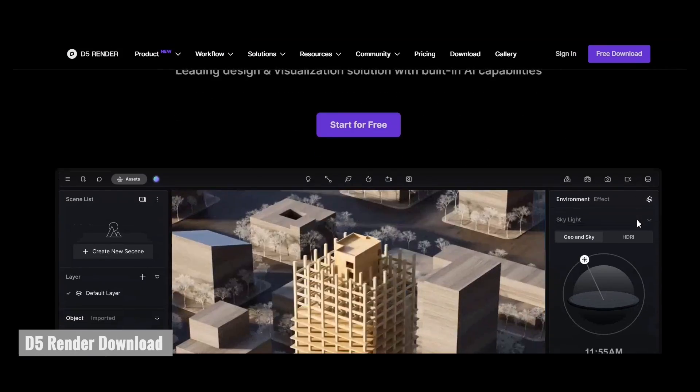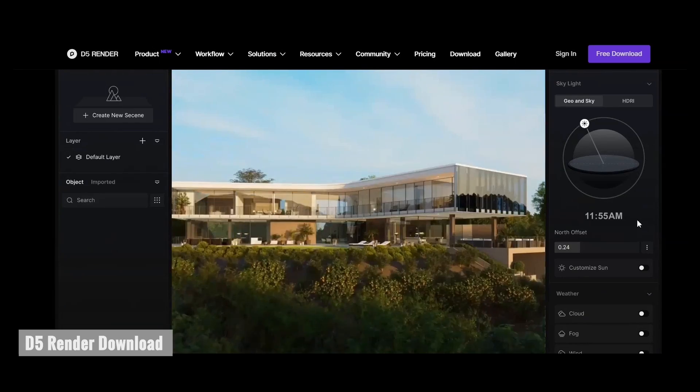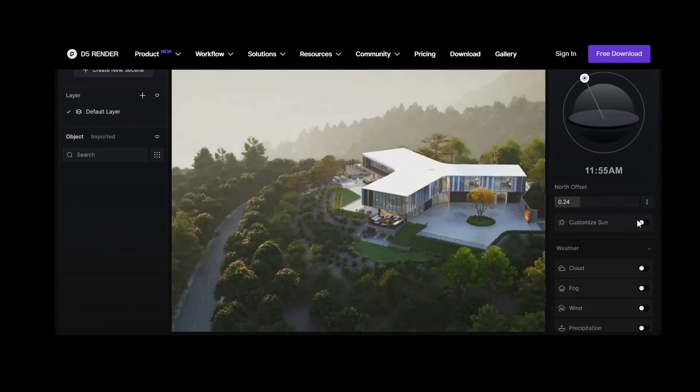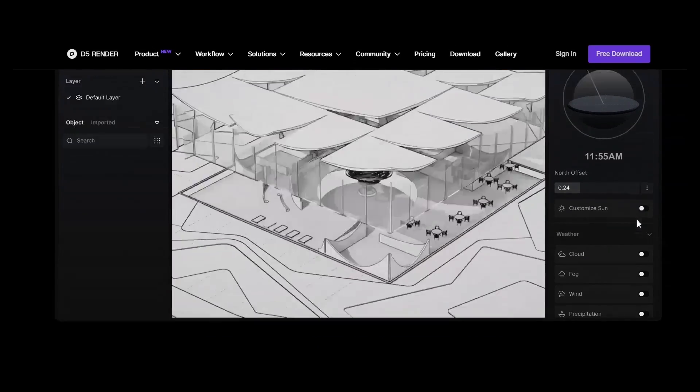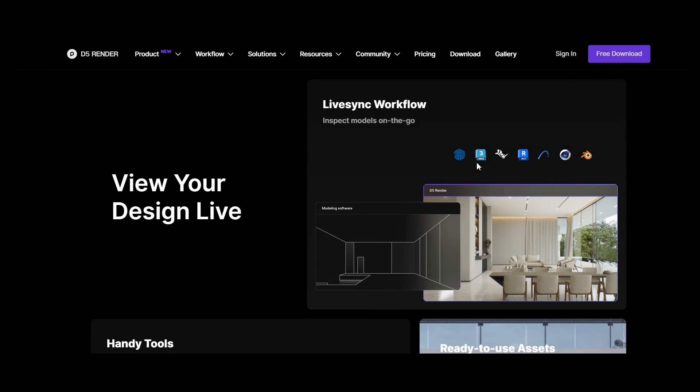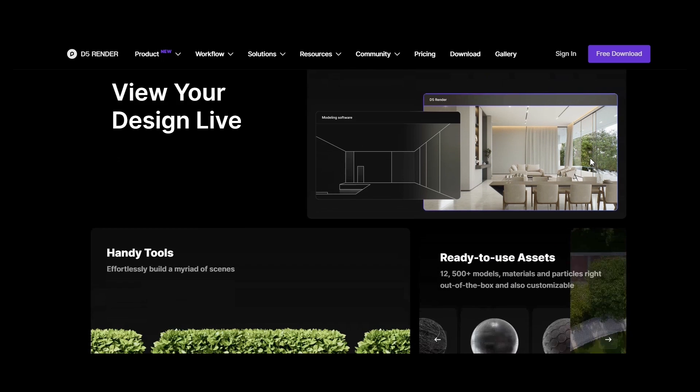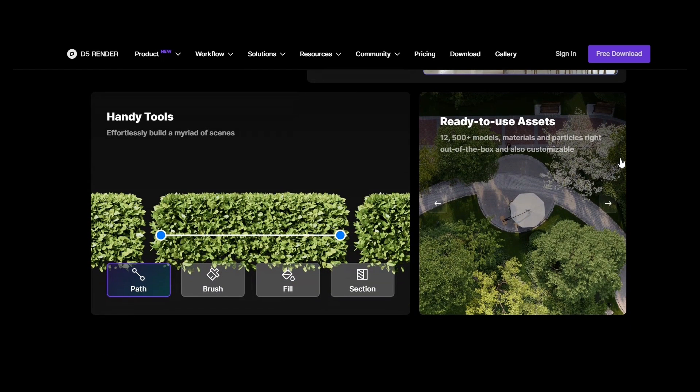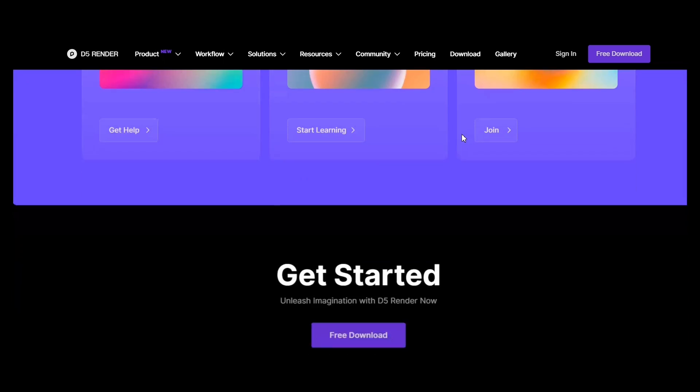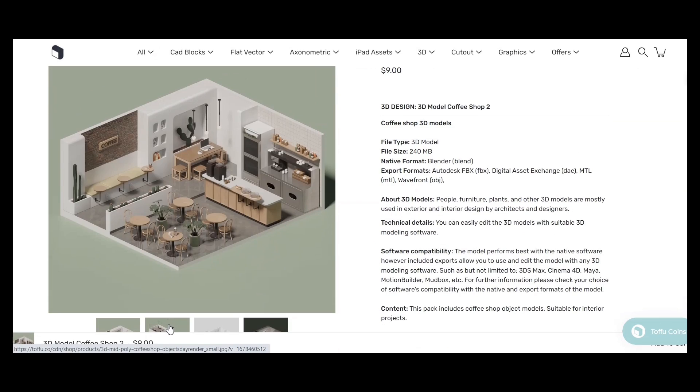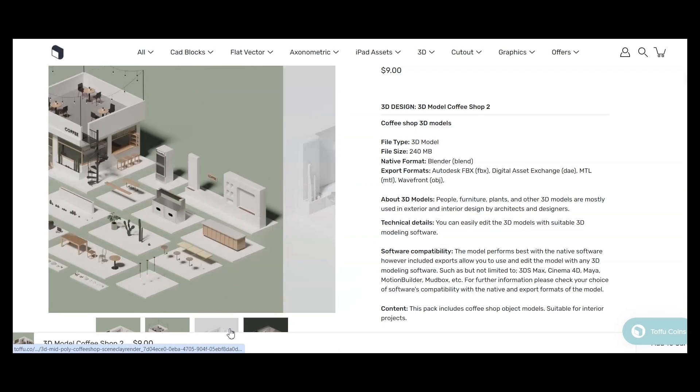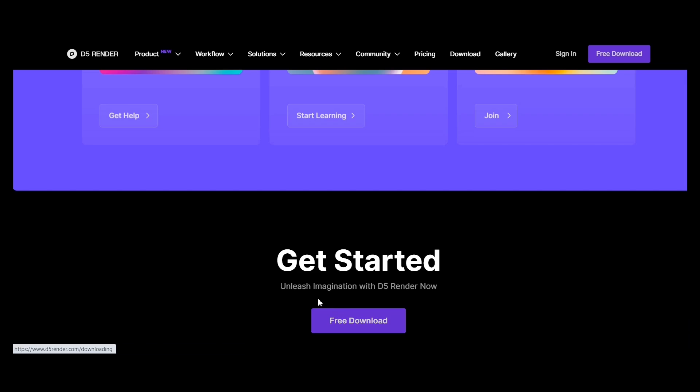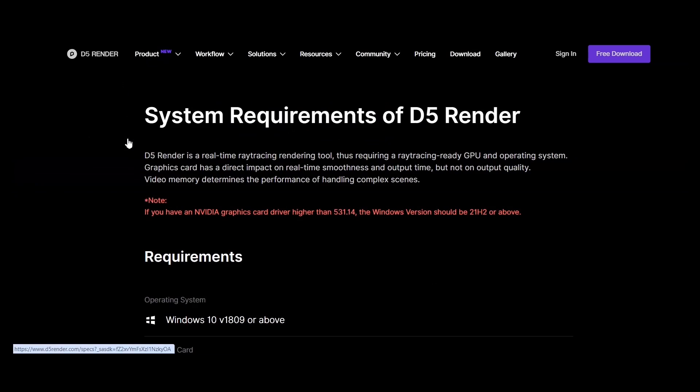Let's begin by downloading D5. A key feature of D5 Render is the ability to set up your scene before the modeling process is complete, allowing you to update the models at any time. You can download D5 from the link in the description box below along with all the content used in this model. Don't forget to check the system requirements of the program.